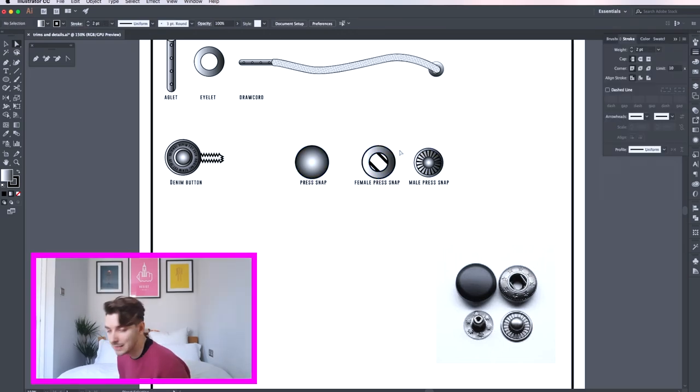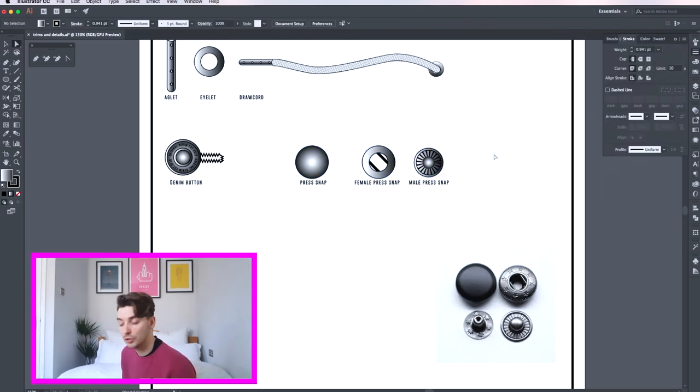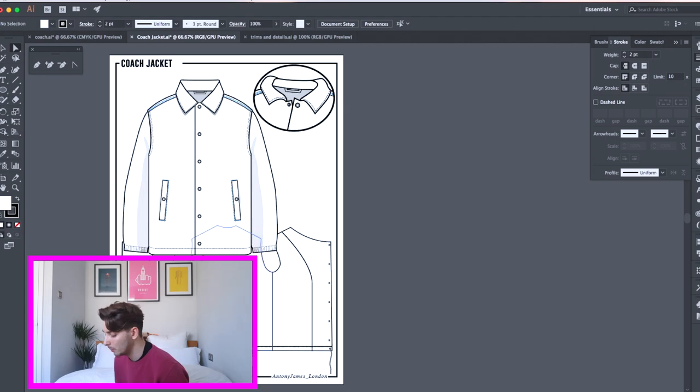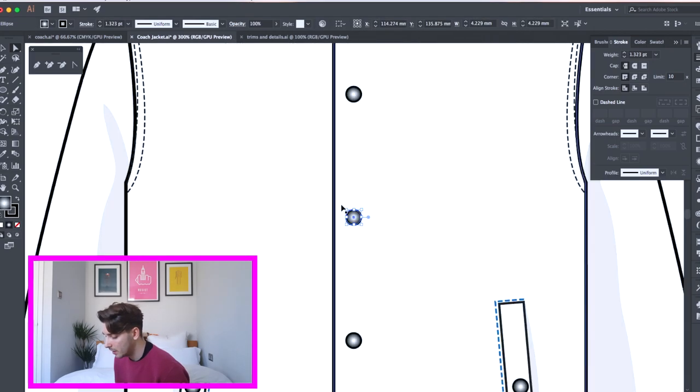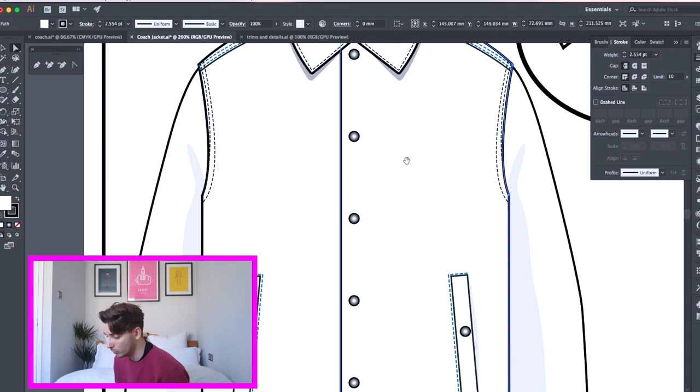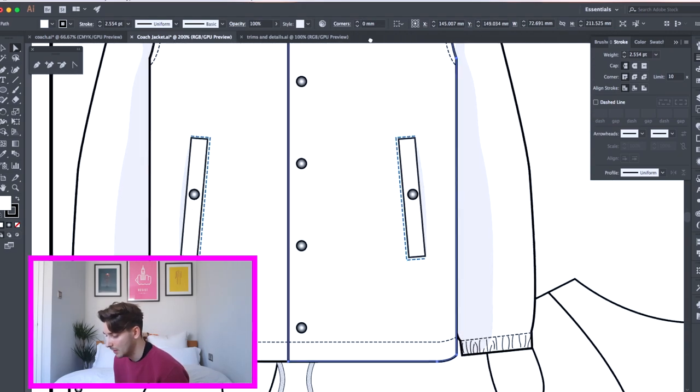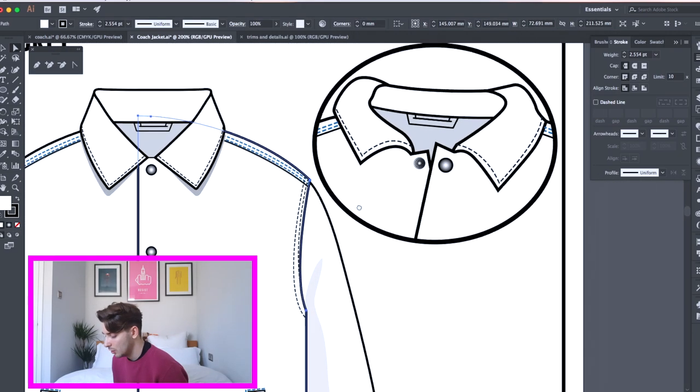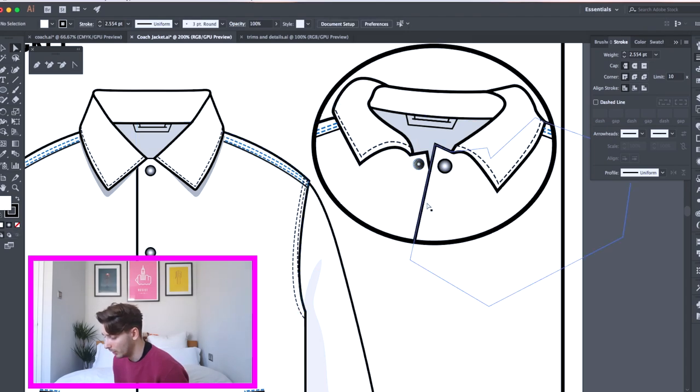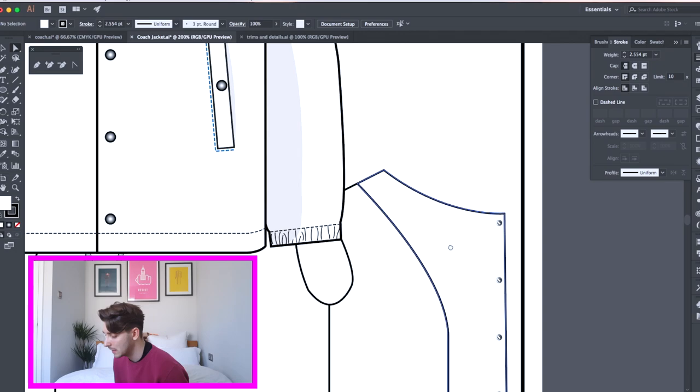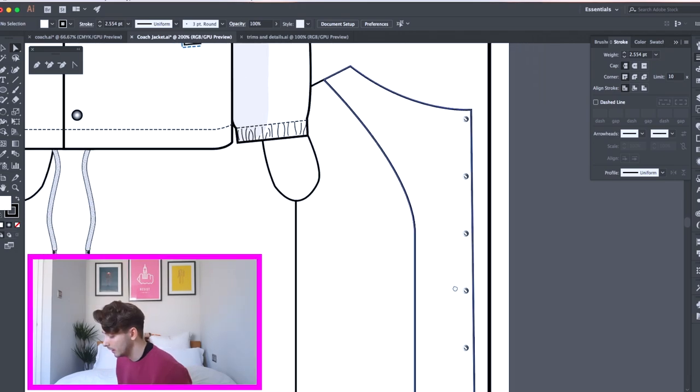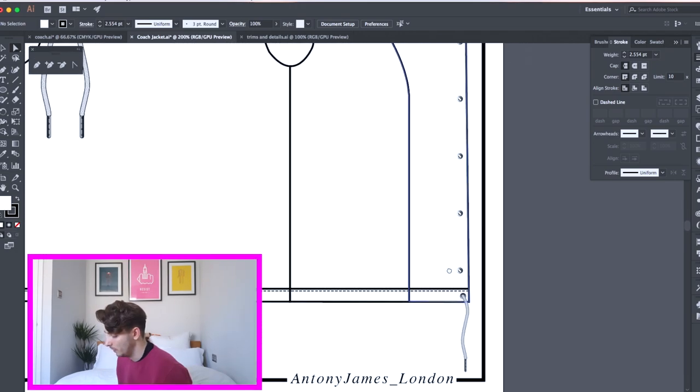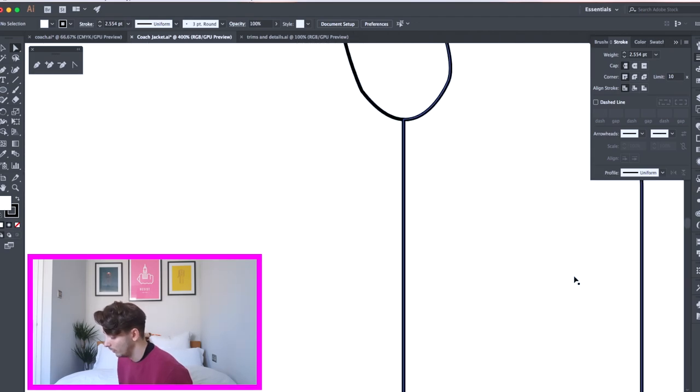So basically that is your press snap done. How would you apply these to a garment? I've already got a coach jacket that I've drawn before as you can see here. If you just zoom in you can see there are the press snaps on the front and on the pockets. And then I've done a small sketch where you can see the opening. I've drawn a line so you can see the female part as well. And also the cord, aglets and eyelets are also on this garment.